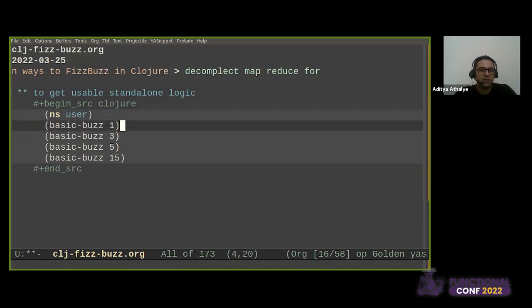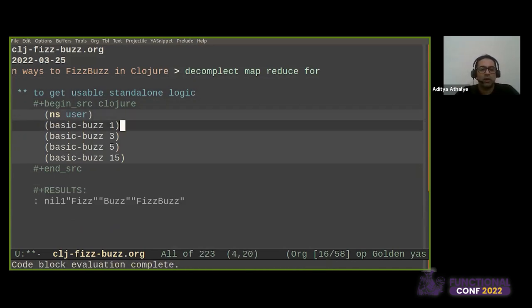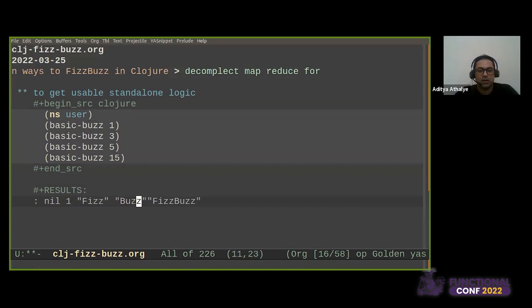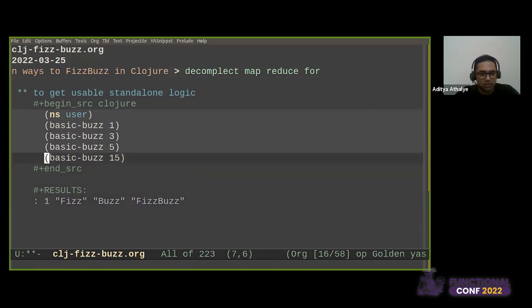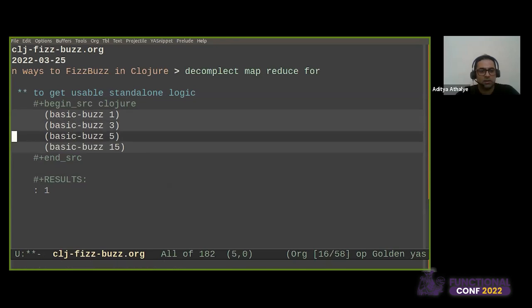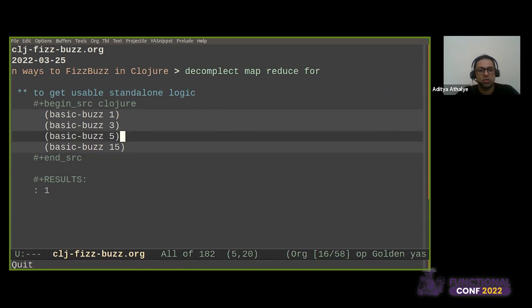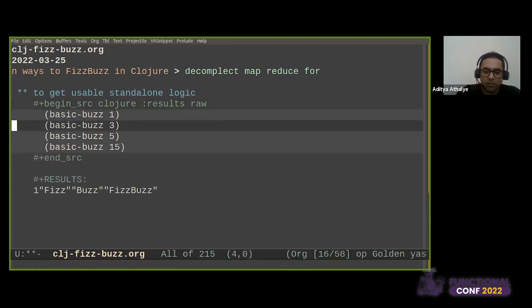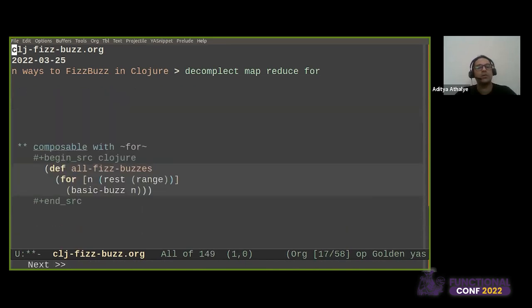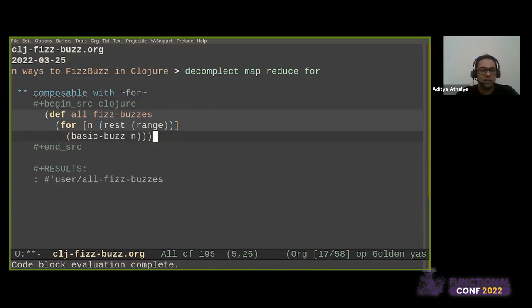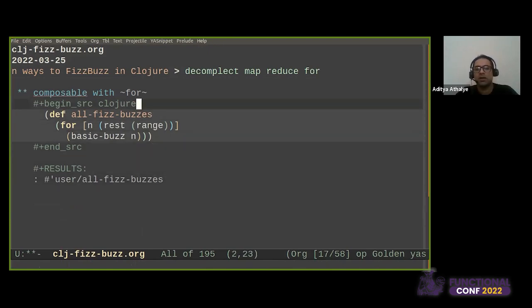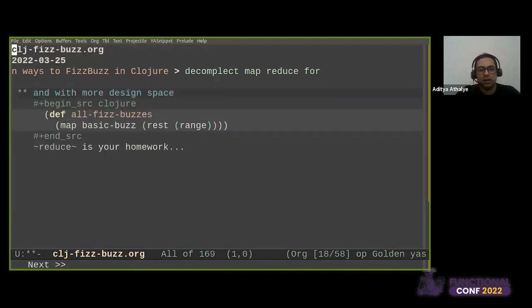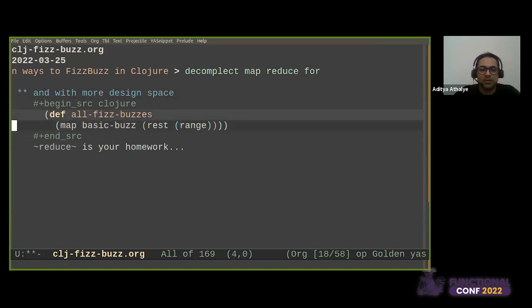So now what we get is standalone logic, which is usable as this. So I evaluated all these code blocks and it doesn't print nicely. I have to fix that. It's a bug in my thing. But we basically get this and this nil is actually because of this namespace require, which doesn't matter. So we have standalone logic and now we can compose it with for. So we haven't lost the ability to generate a sequence. And we have this here. And then we can again, this is a definition of all of his buzzes, which we had seen before. We have that definition again, but we also get more design choices. In other words, it opens up a design space.